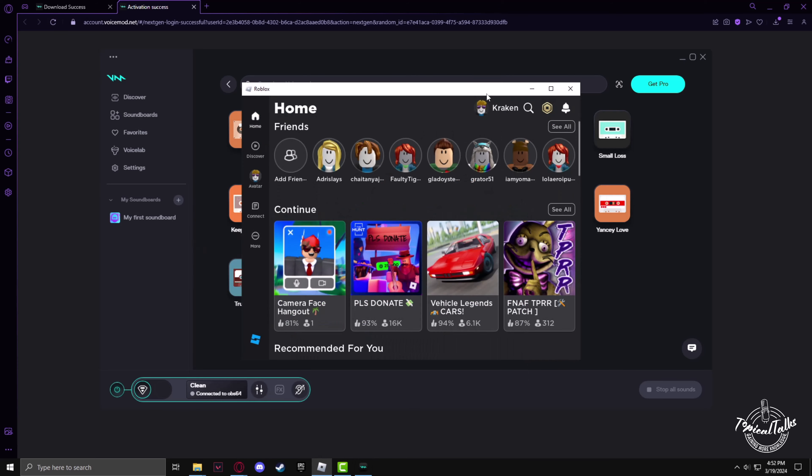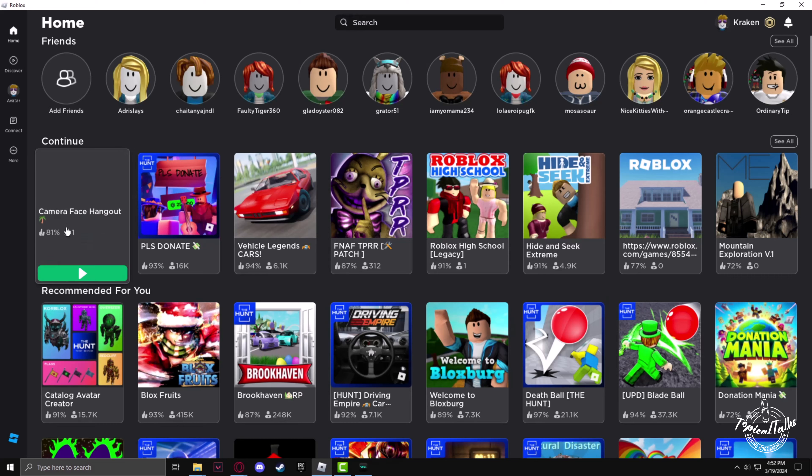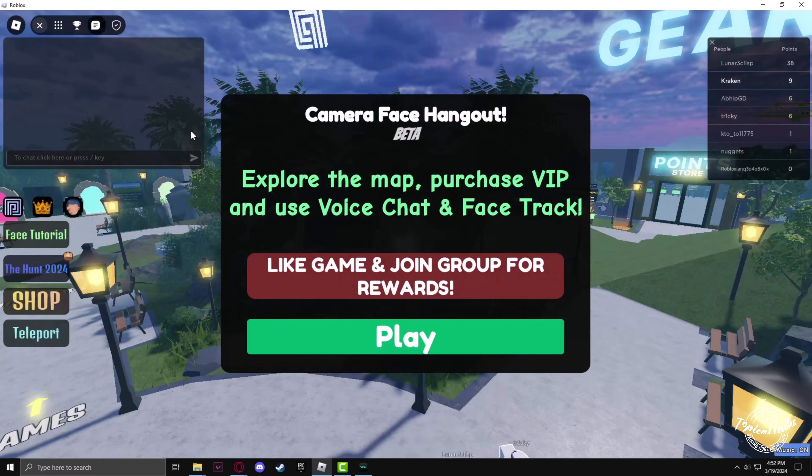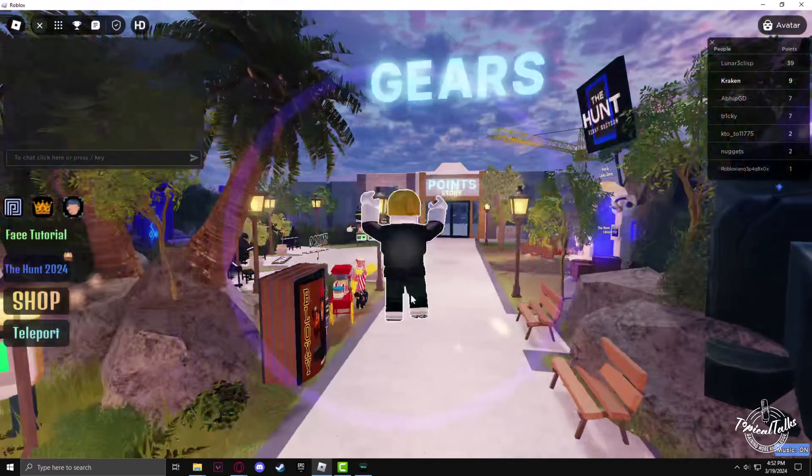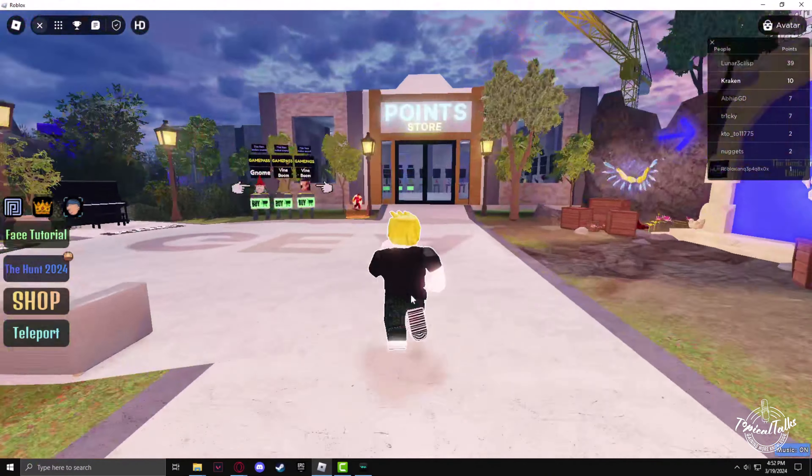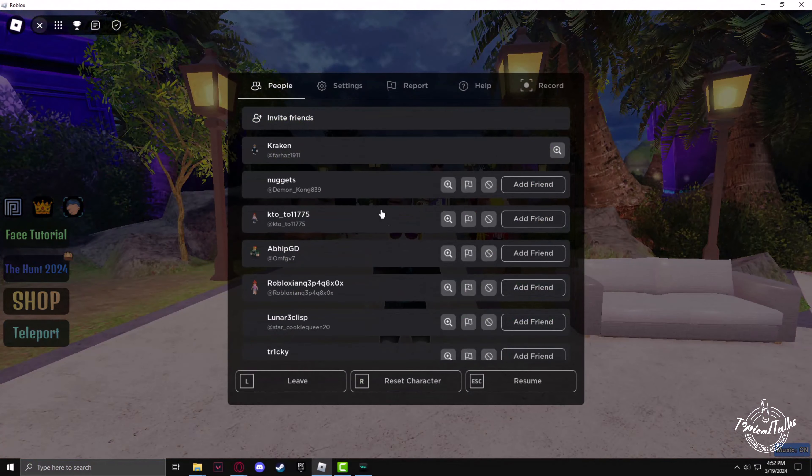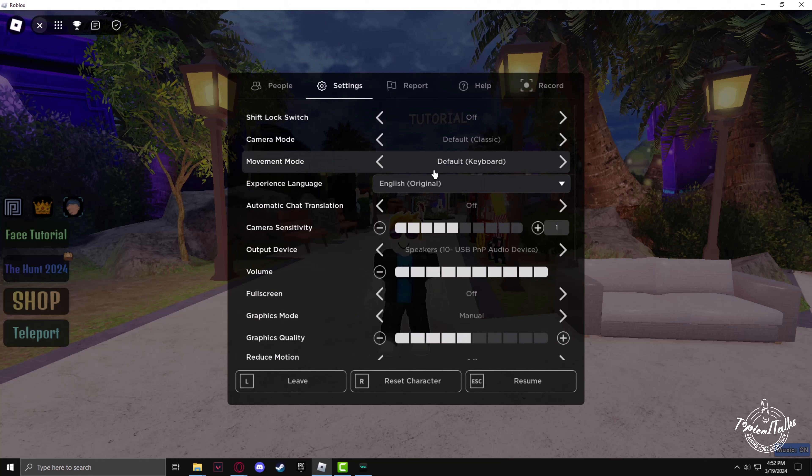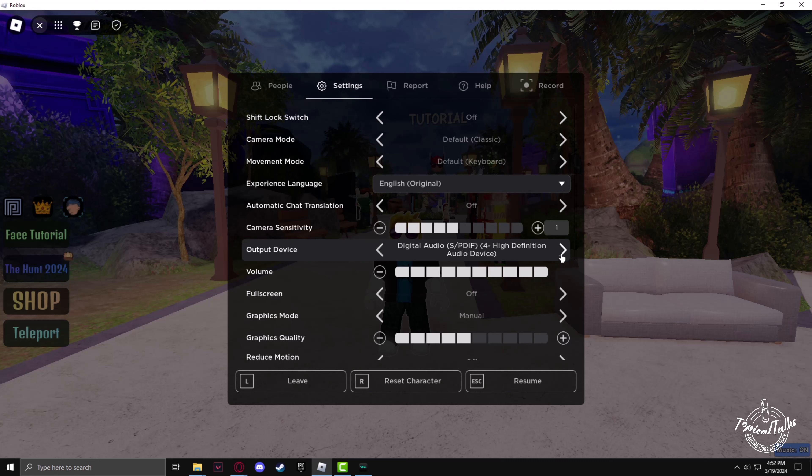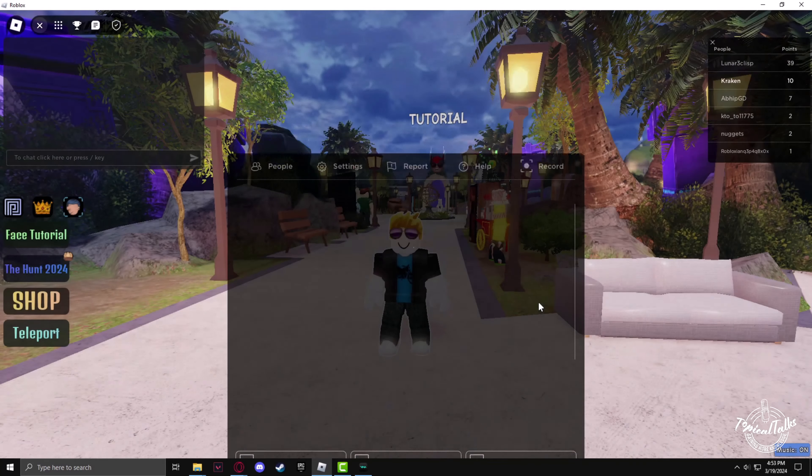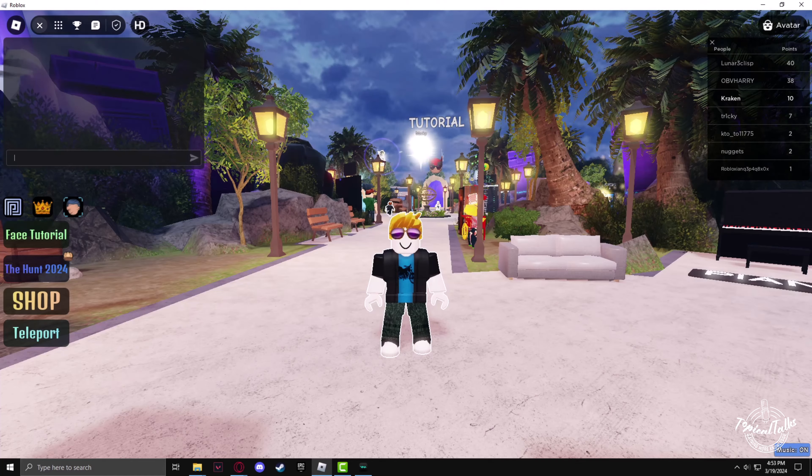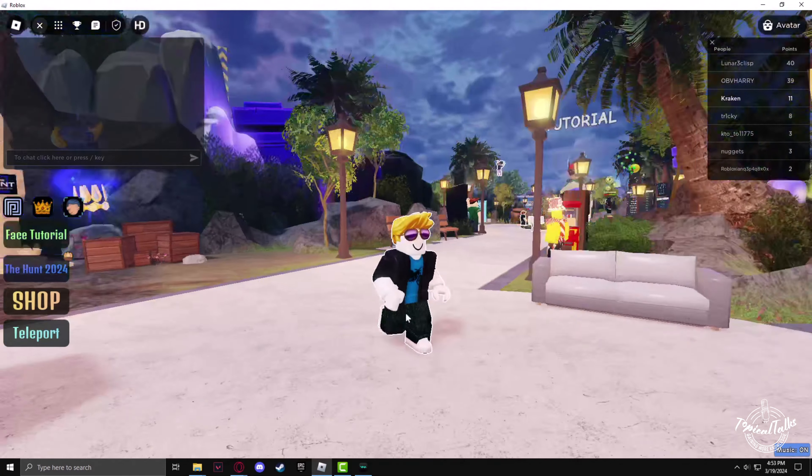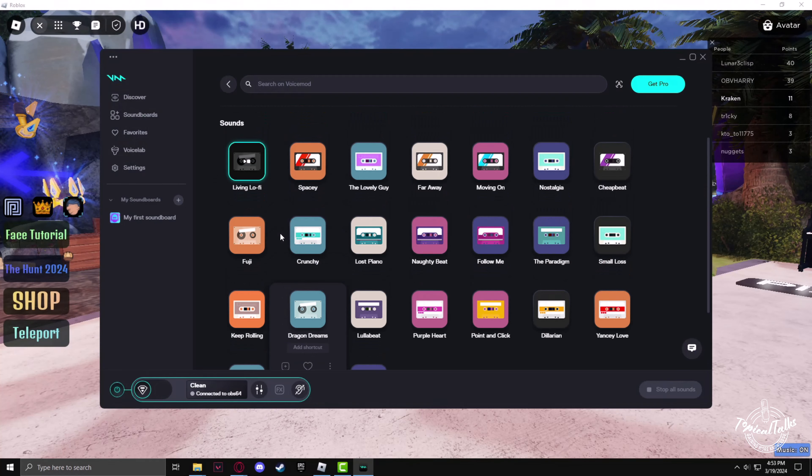In order to use the soundboard in Roblox, just get into a game, press escape and go to settings. The output device should be VoiceMod Virtual Audio Device, and if you now play a sound from VoiceMod, it will start playing in your Roblox game.